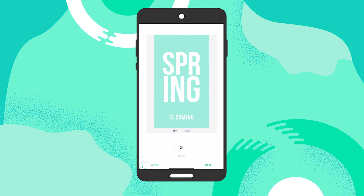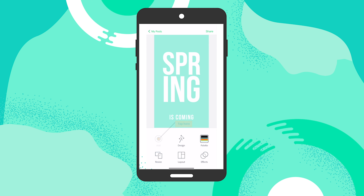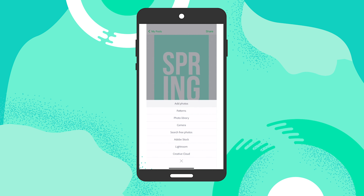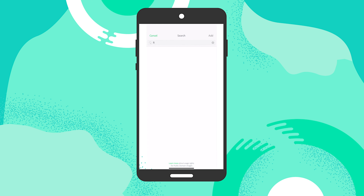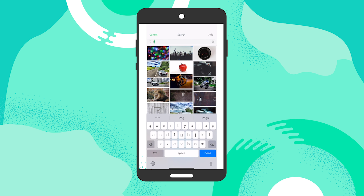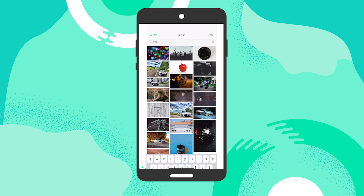Now that I have my background color and the type here, I'm just going to tap on 'Add' and then tap on 'Add Photo.' Next, I'm going to tap on 'Search Free Photos' and type in PNG.